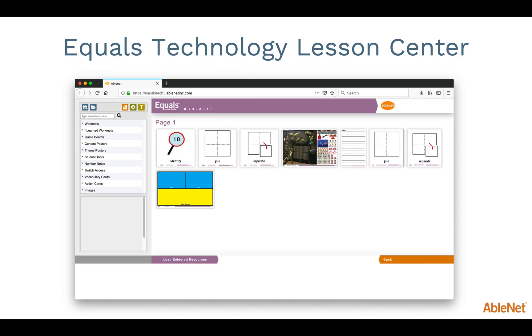Once you select a page, the needed materials will be provided to you. Select as many or as few as you like, then click on Load Selected Resources towards the bottom of the page. You can also click on Back if you wish to change the page or the lesson.